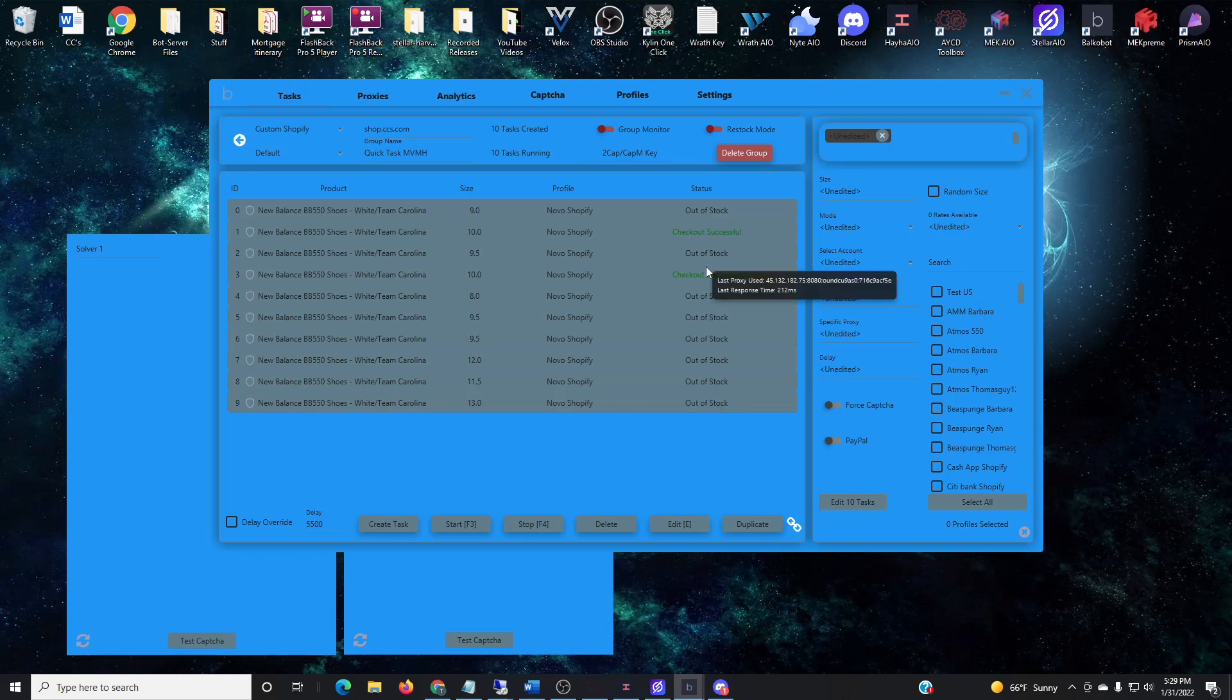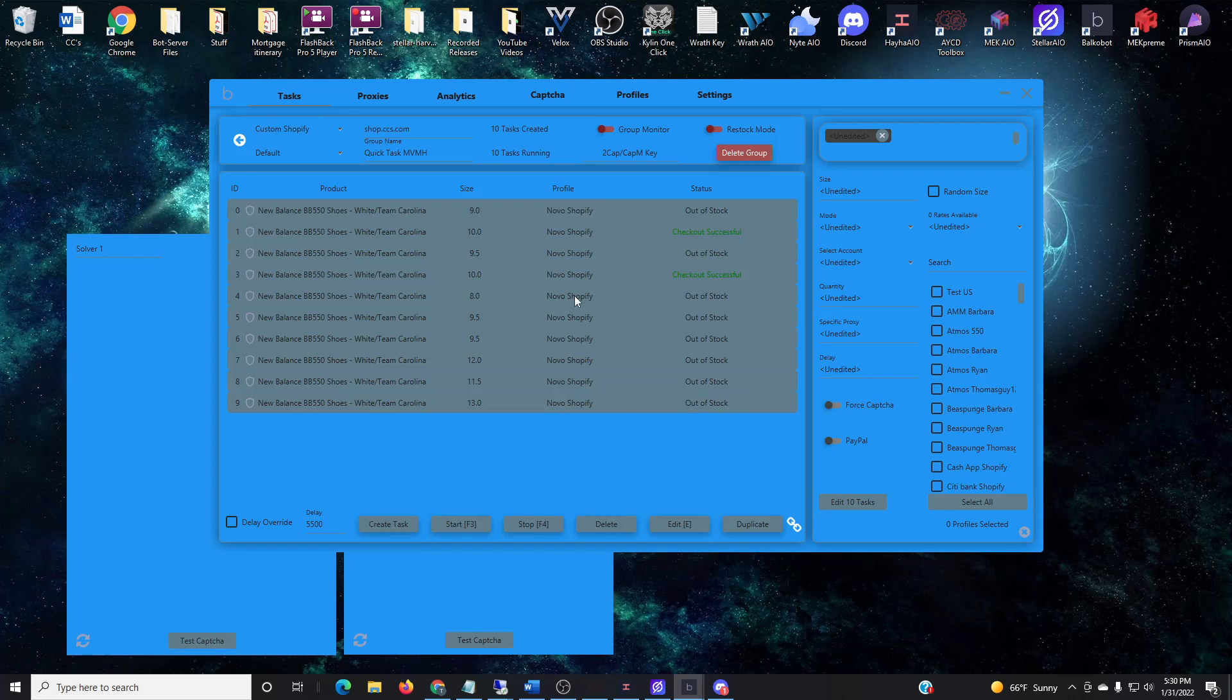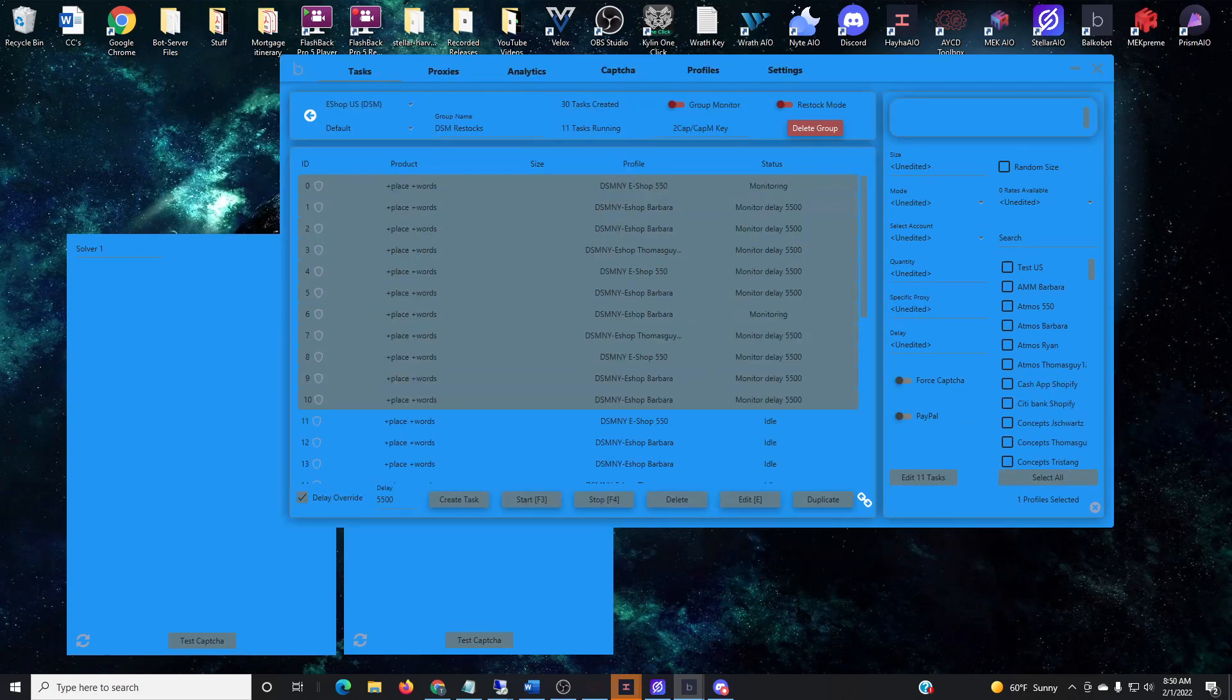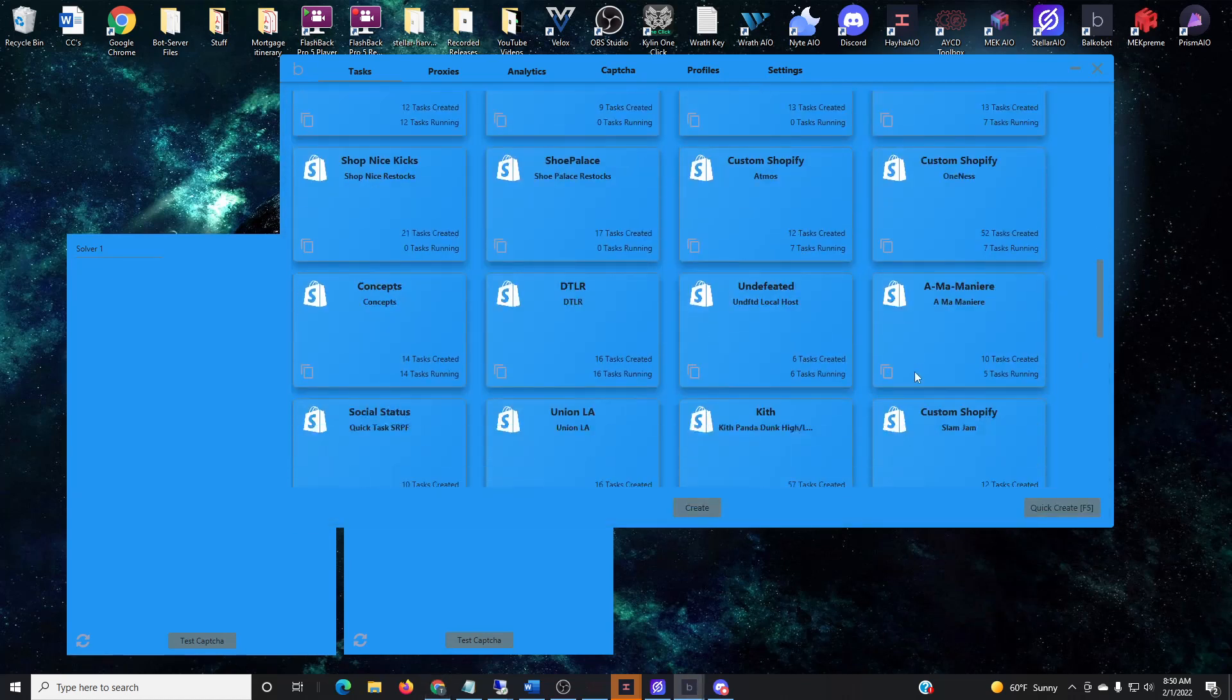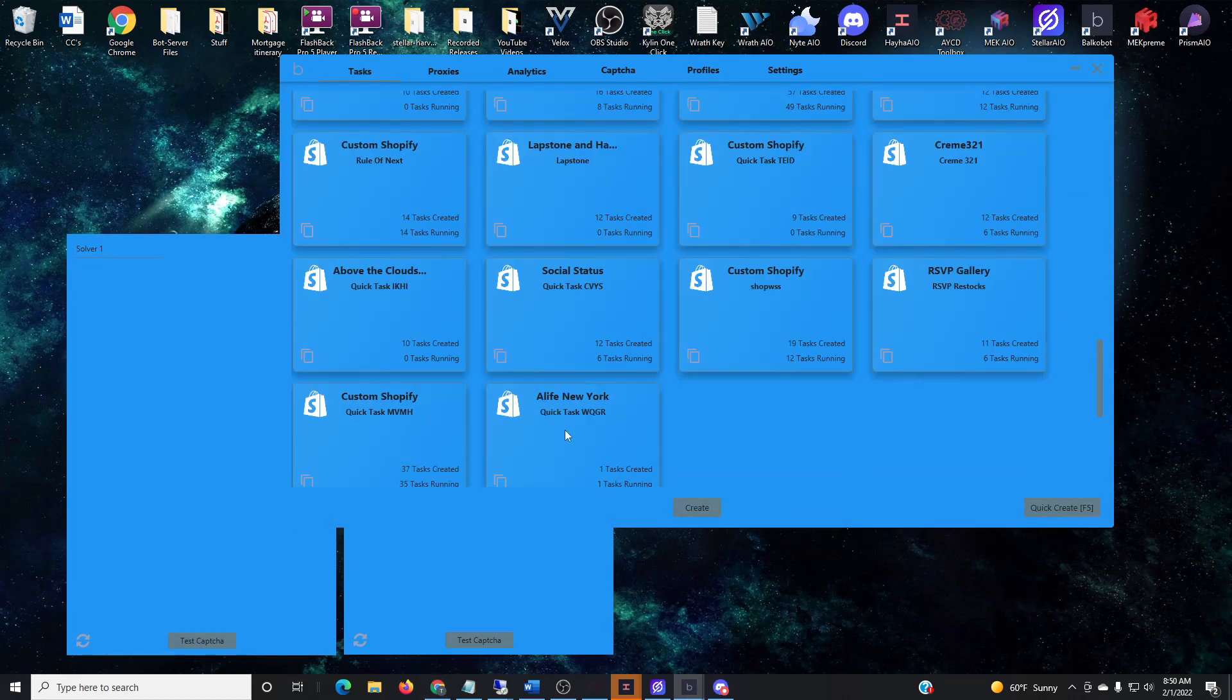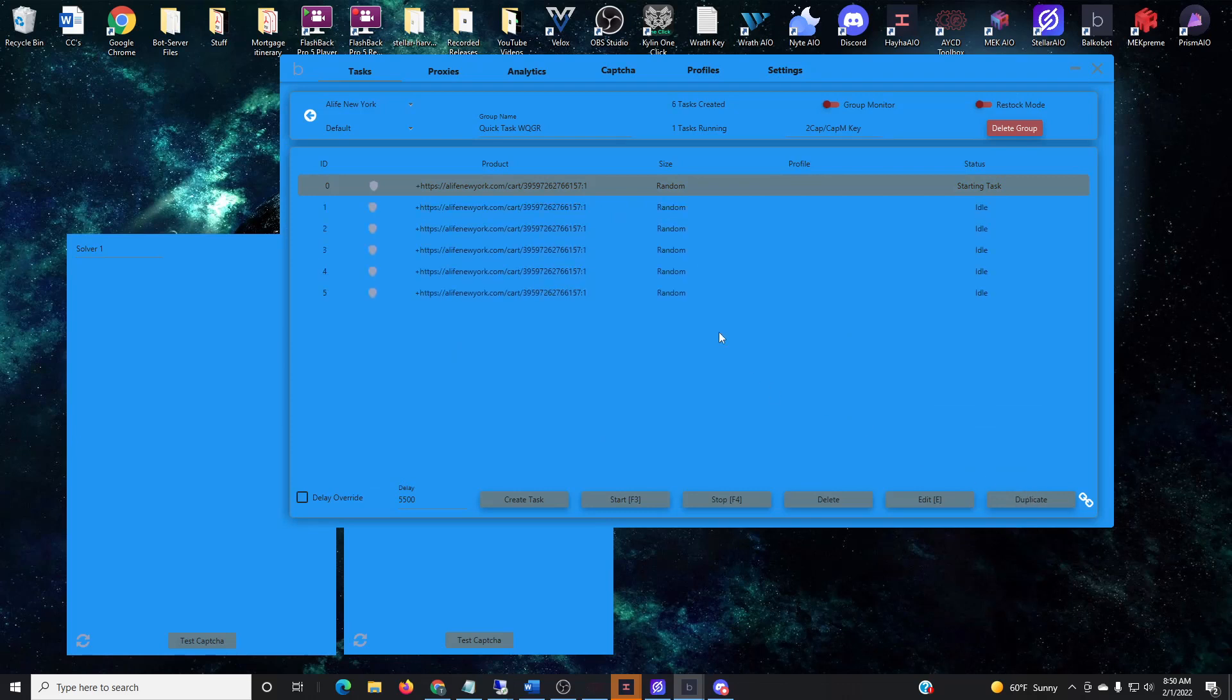This last one's actually a pretty good one. This one here is from A Life New York. They generally cancel a lot, but for these they stuck. I saw them drop a few Blue Tint 350s, so you'll notice I'll go in, I'll duplicate the tasks, start them up. Now they're stuck on starting tasks because I forgot to put a profile in, so I'll insert the link.